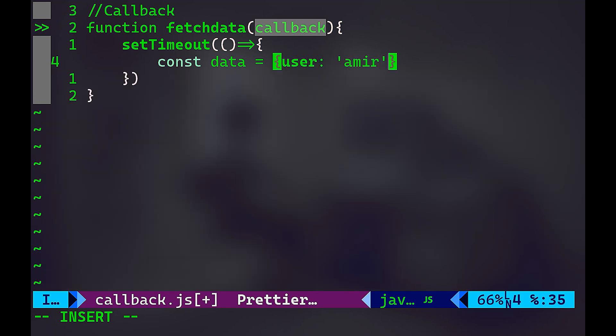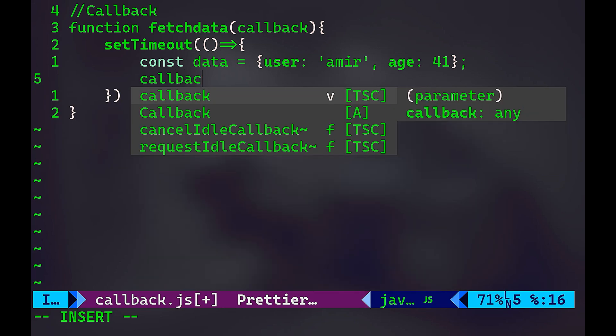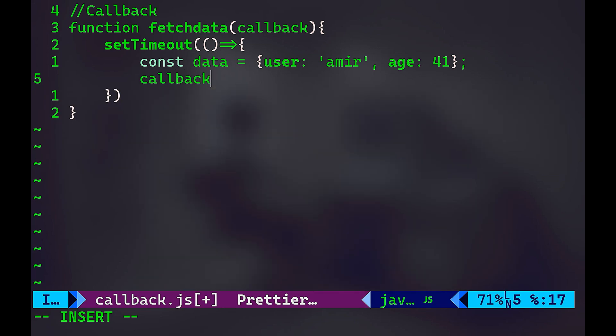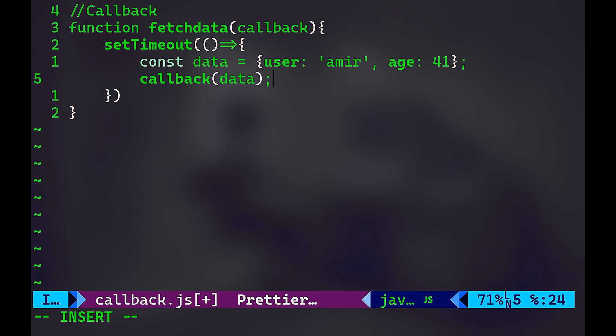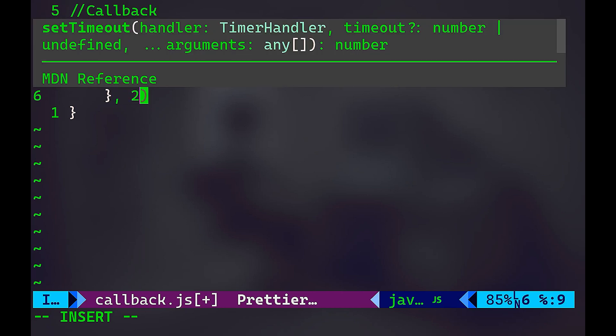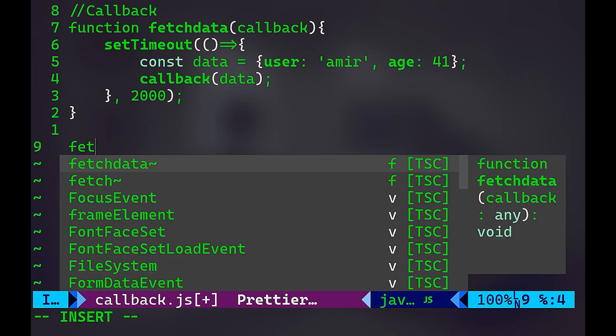And here I have the first key that's going to be the user, let's say Amir. And let's have age, for instance, 41. Then I'm going to call the callback function and I'm going to pass the data after the delay. And the delay, I'm going to make it two seconds, so 2000 milliseconds.